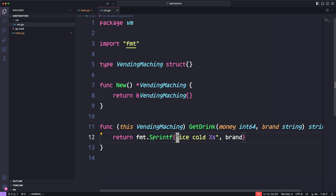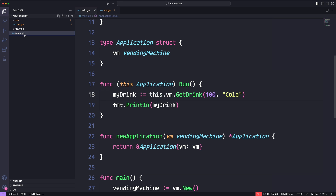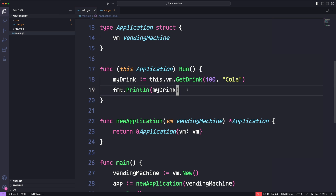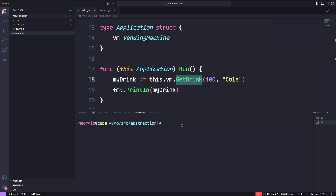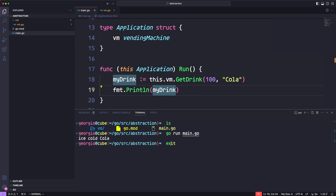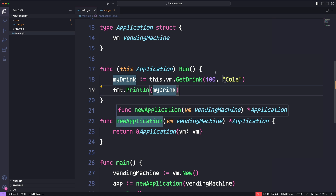If we change the implementation to say 'super hot' and then brand, from the perspective of those working on main.go, the implementation details of `getDrink` are abstracted away. They don't know we made changes and they don't care - they just know they need to get the drink. They don't need to make any changes to their code, and our changes won't break their code. We can still run `go run main.go` and this time it's 'super hot cola'. Any changes on our end don't impact their actual code because it's completely decoupled.